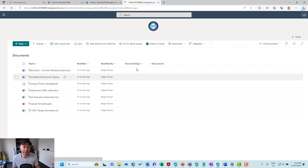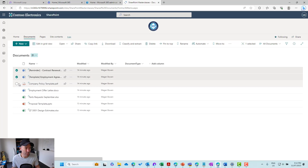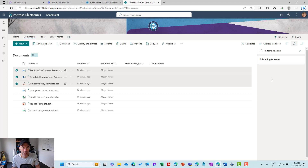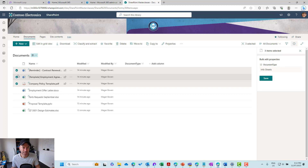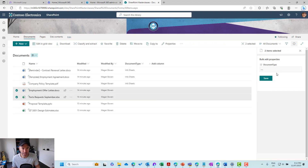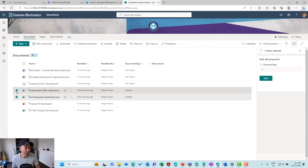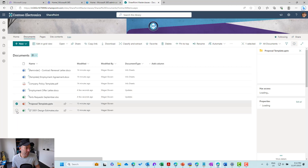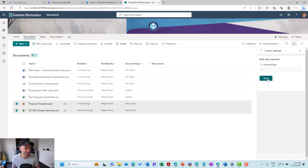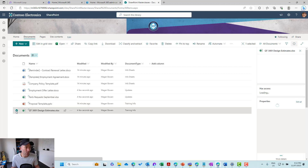Now that's added the site column to our library. If I jump back into documents, you'll see that column has been added to the default view. I can now select my documents, go to the properties or information pane, and bulk edit these. So let's go info sheets and hit save. We'll set the other ones too — these two can be updates, and the last two can be training info. So we've now tagged our document types.